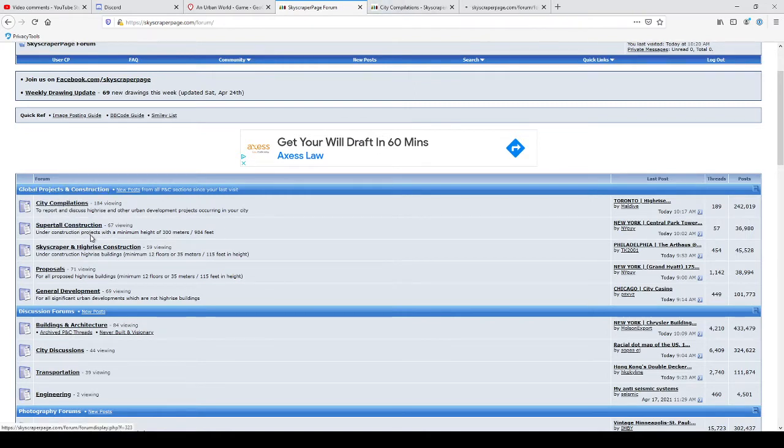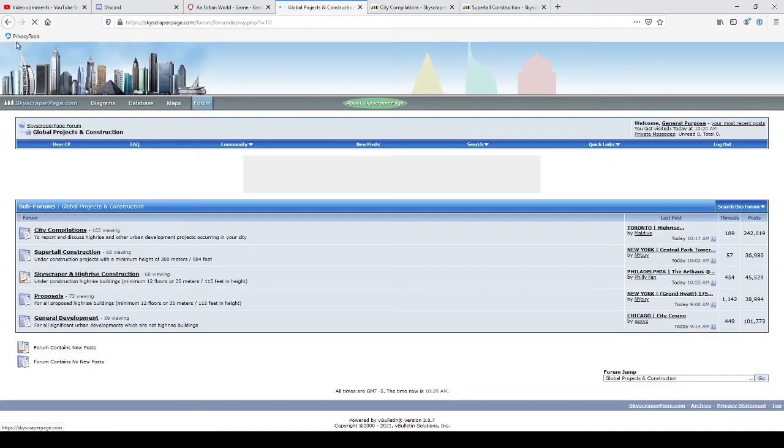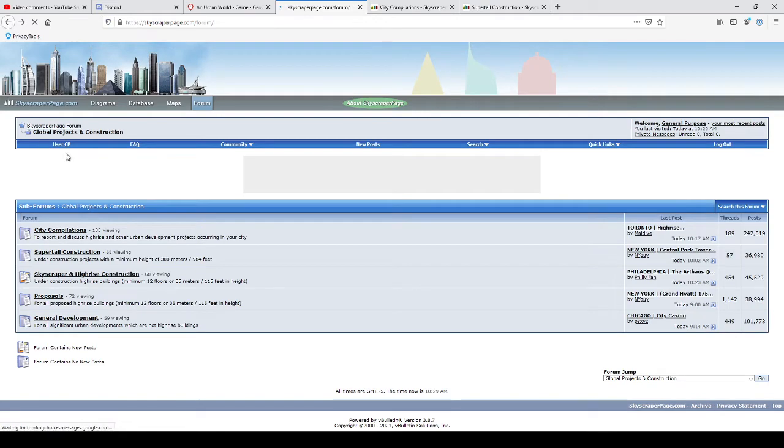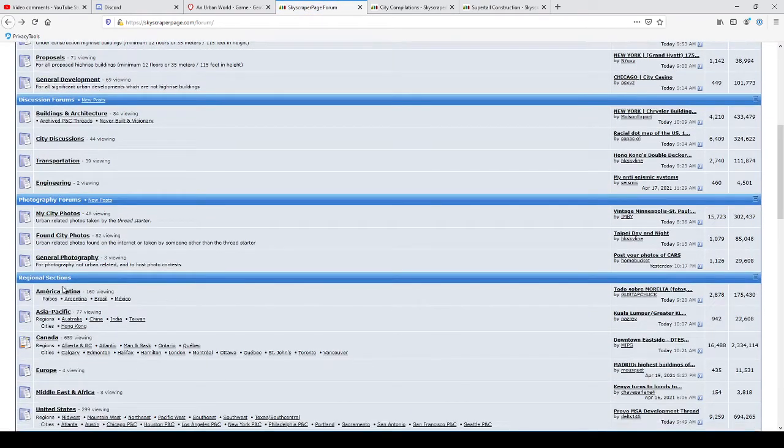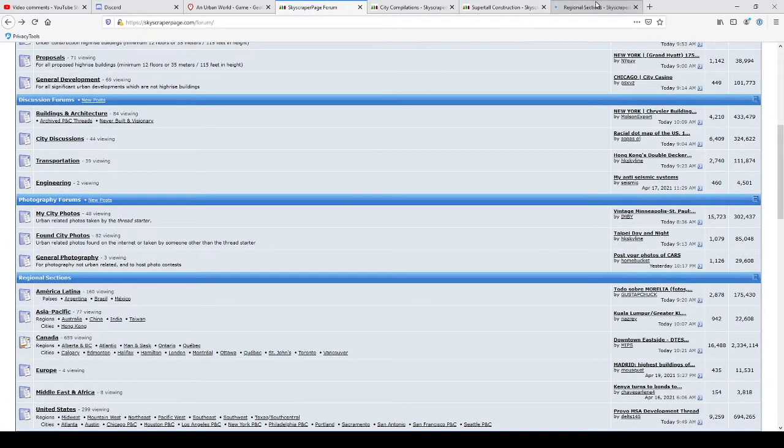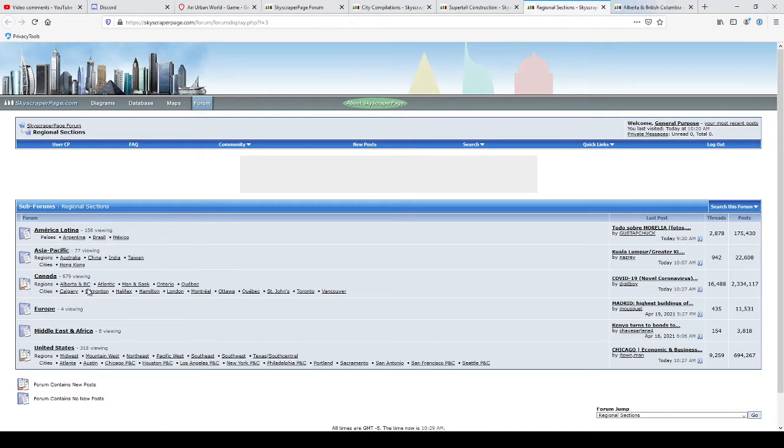Super tall looks interesting, but this is the global section. I don't really want to be in the global section. I like regional stuff. Canada, Alberta, and BC. For sure, I want that. That's my area.